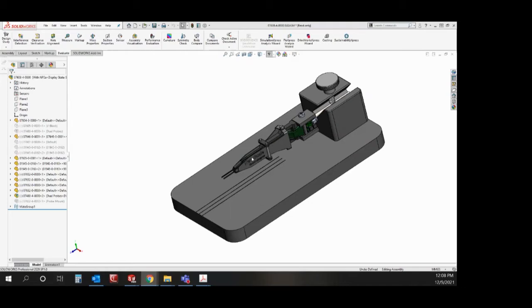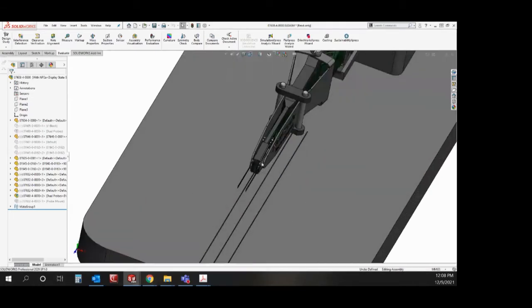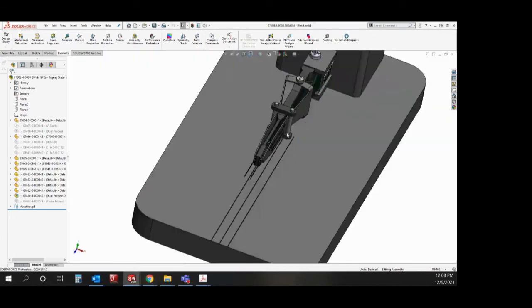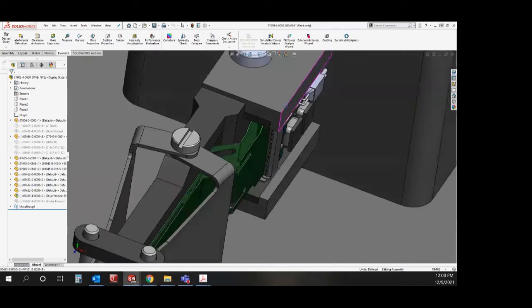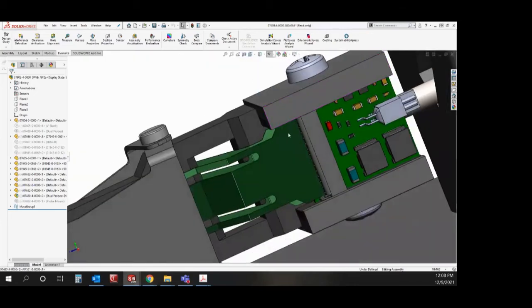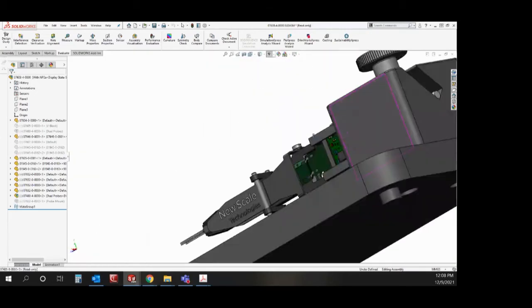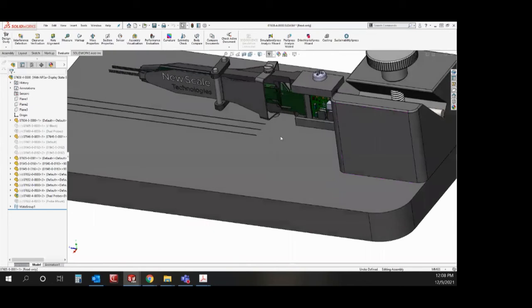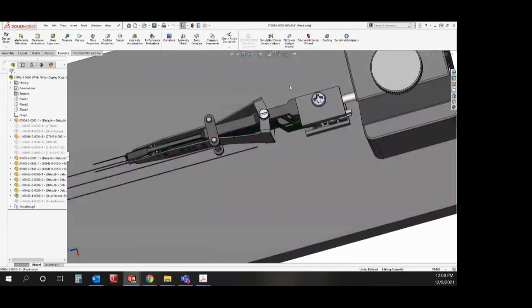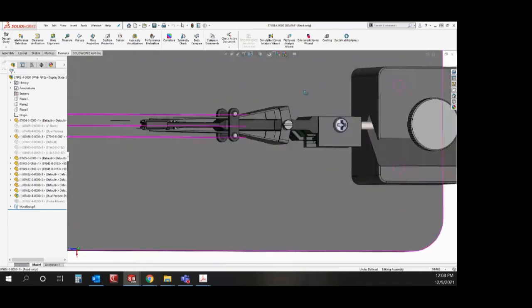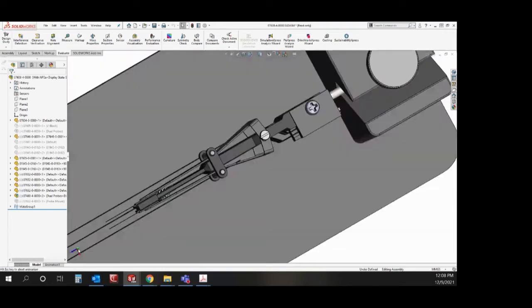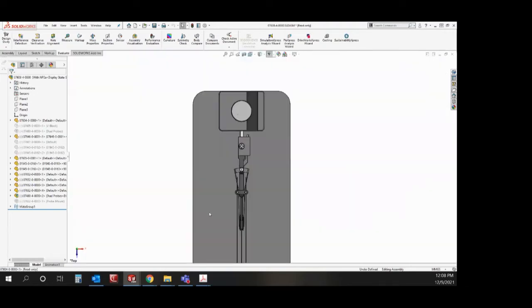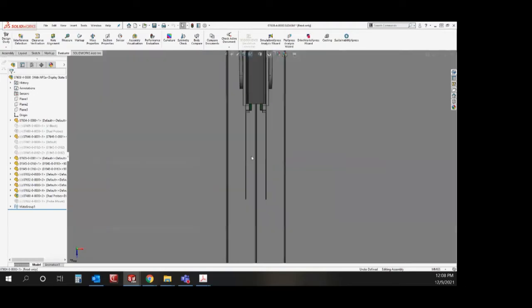Our new probe mount is able to hold two probes simultaneously as well as holding the head stage, and our alignment fixture will hold it to aid in installation as well as checking for the alignment of the probes with respect to the insertion axis.